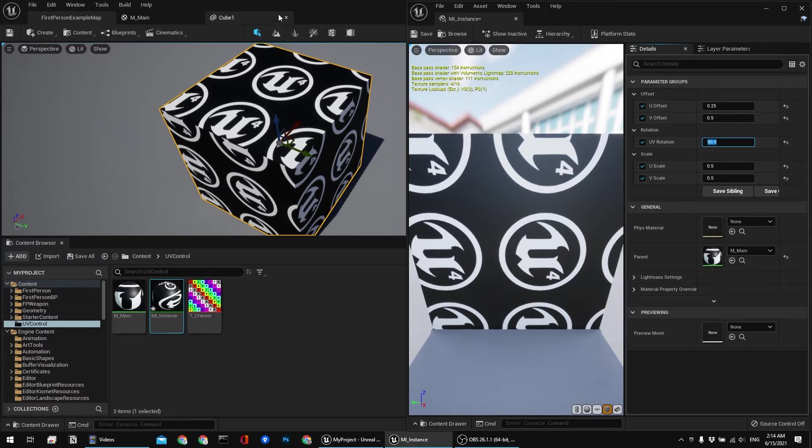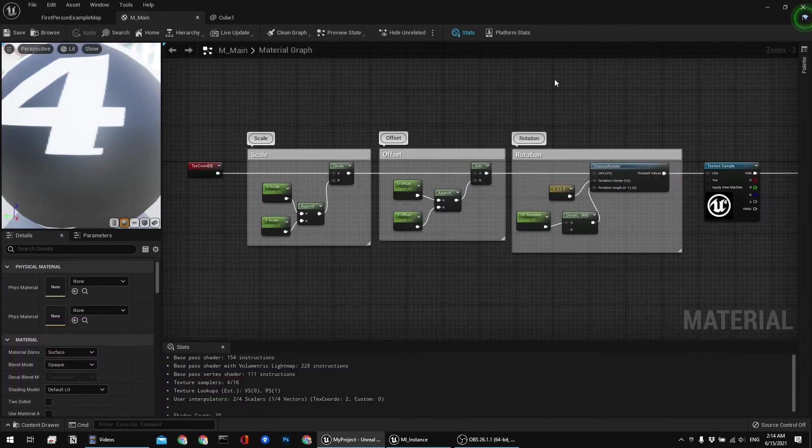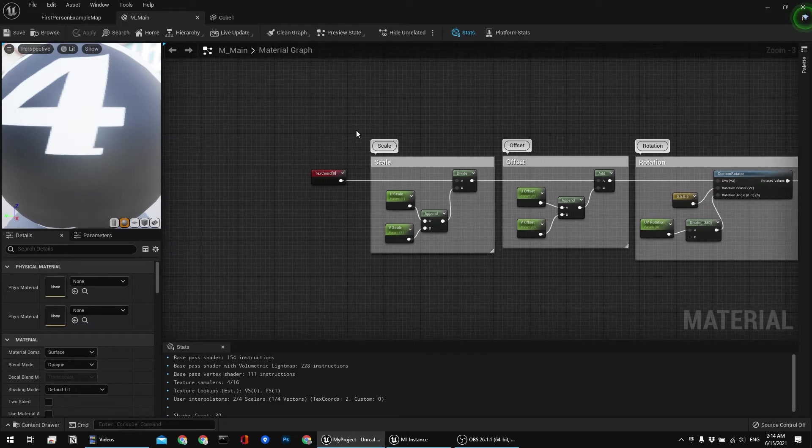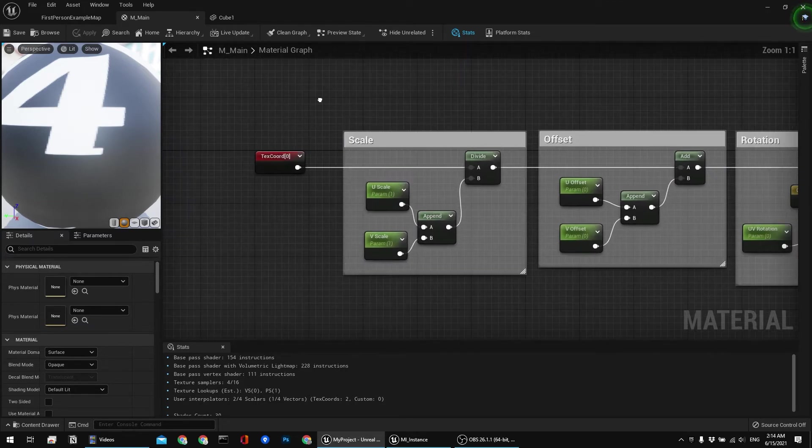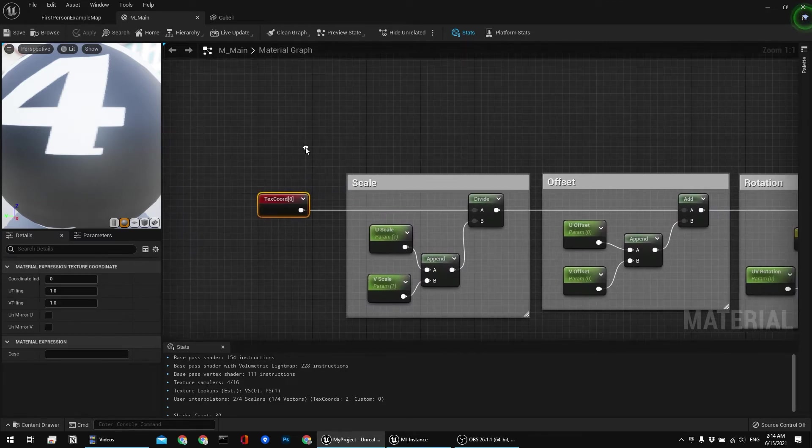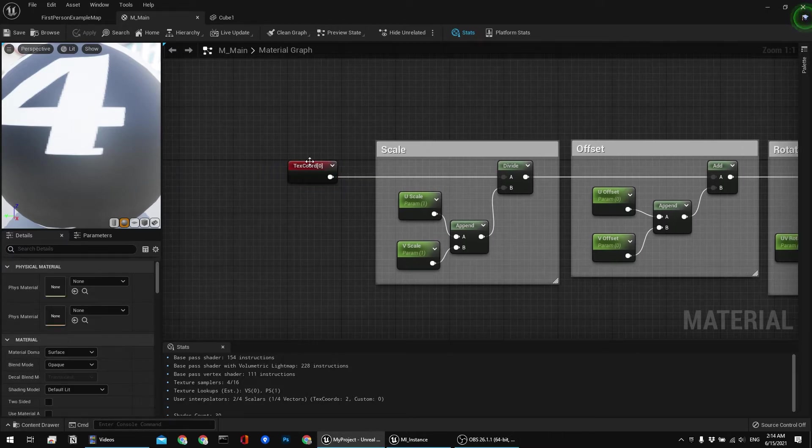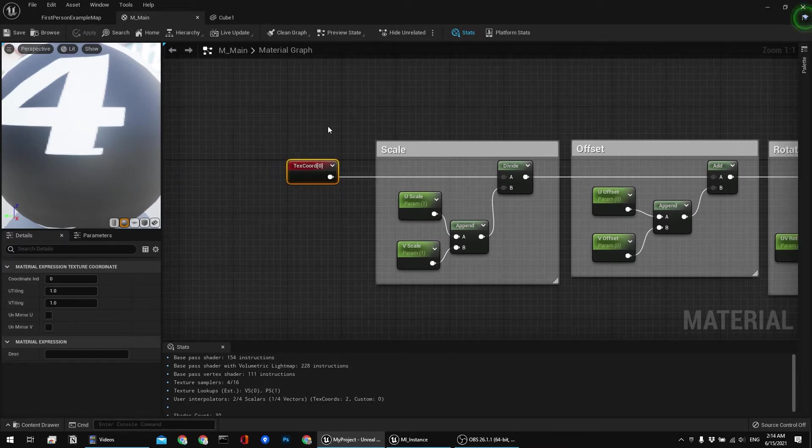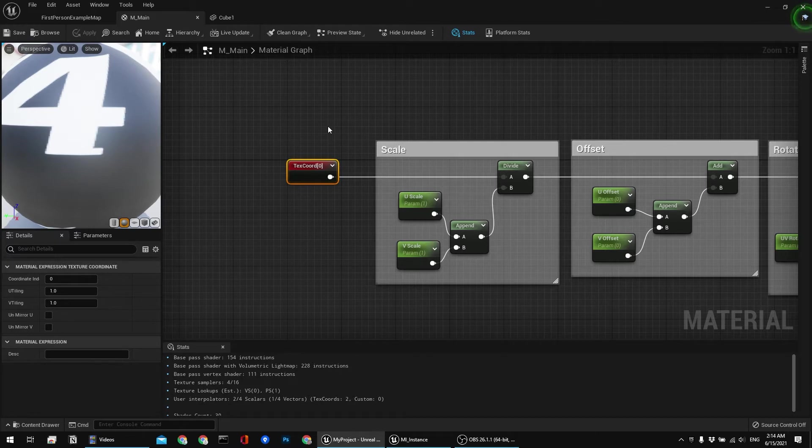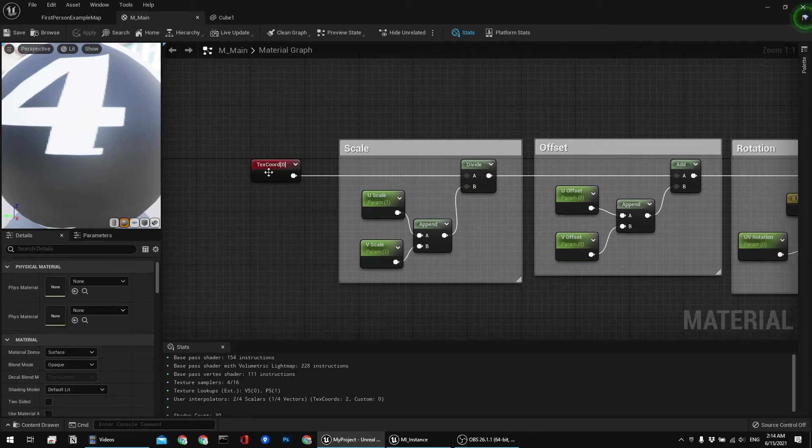So that was the practice part. Now let's go back to the graph and I'm gonna explain everything. So the main thing that we need for the start is texture coordinate.